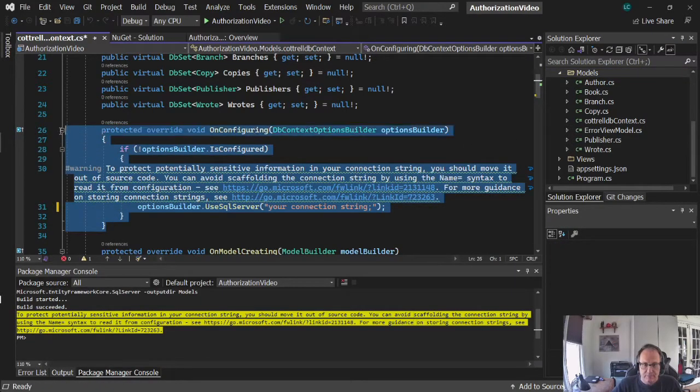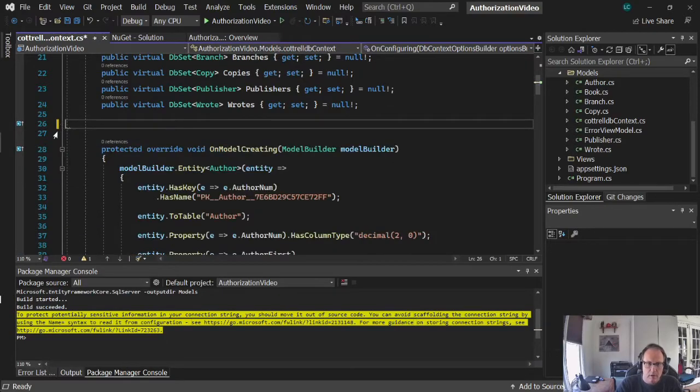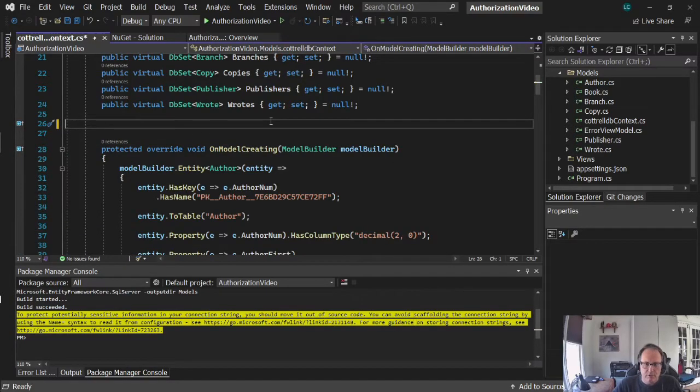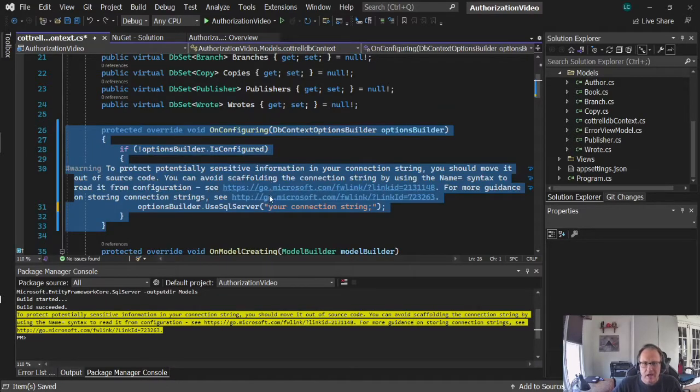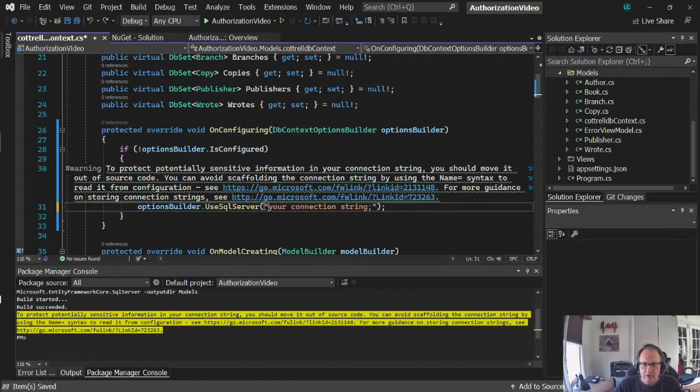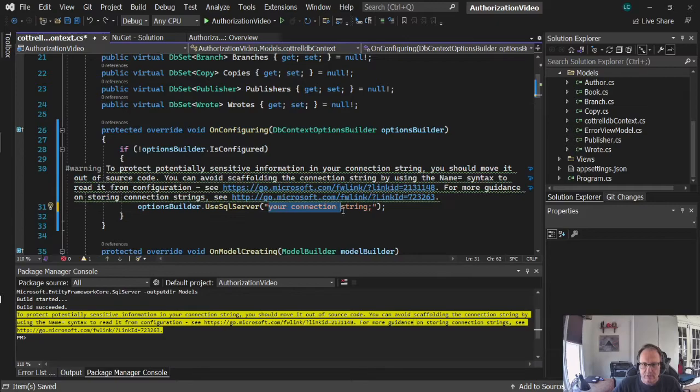Name and database context. So delete this. We're going to take it from here, and we're going to put the connection string into your app settings. Now actually, before you do this, copy your connection string so you don't have to retype it.